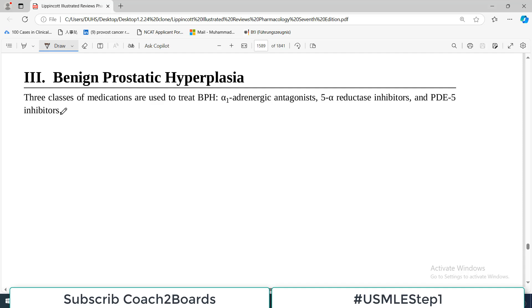Hello everyone and welcome back to my playlist of pharmacology. We are doing drugs which are used for urologic disorders, and today we are going to discuss those drugs which we use for BPH — benign prostatic hyperplasia.